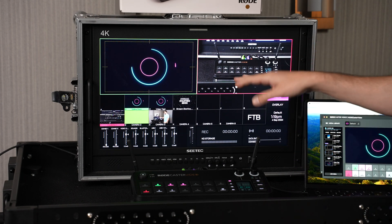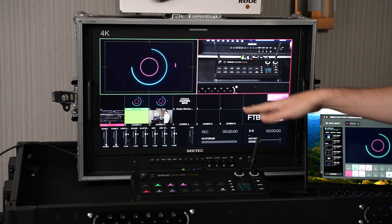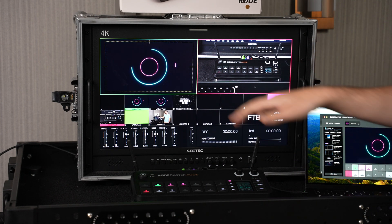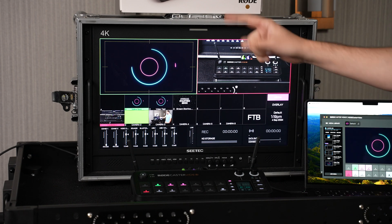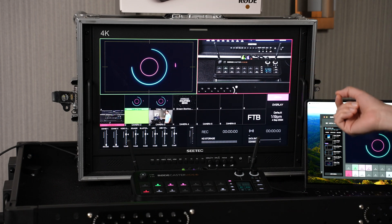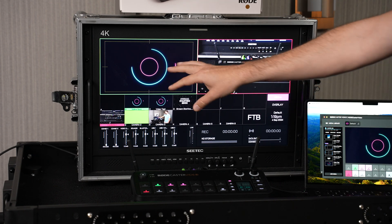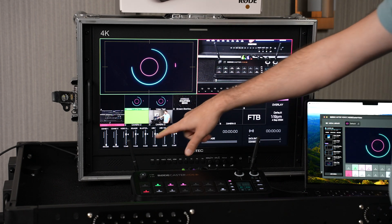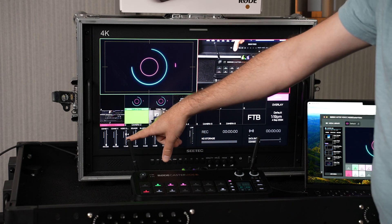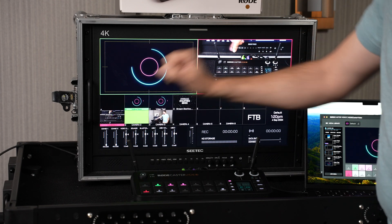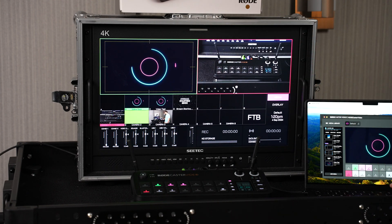So it's really nice and easy to see how much time is left on that video, and that video will auto play audio as well. We can adjust that audio level. You can see the video audio levels here in the multi-viewer.